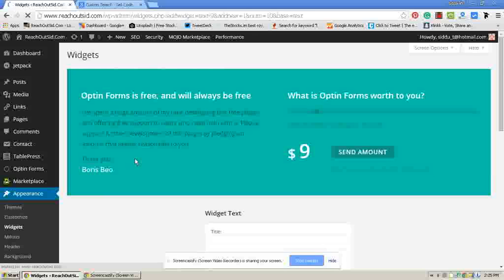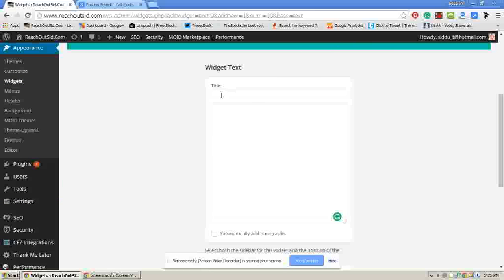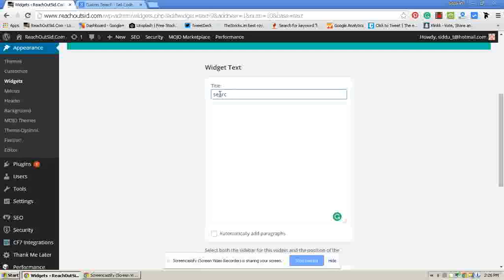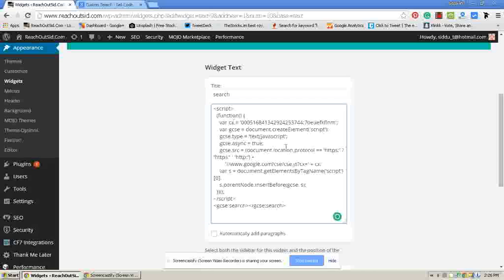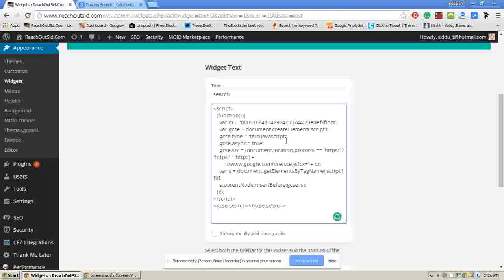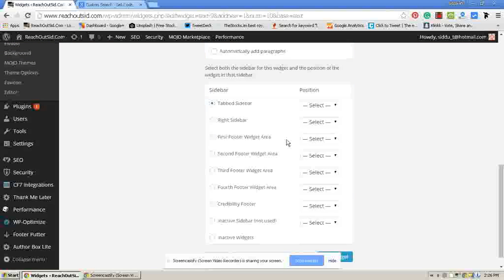And write your title. That means search. Then add this code to your widget. Then click on save widget.